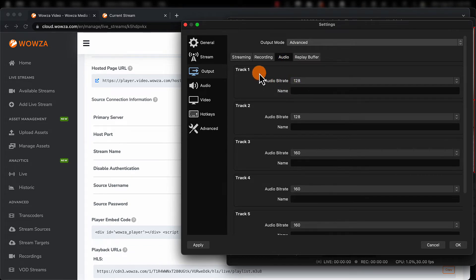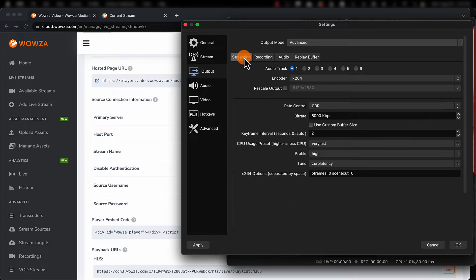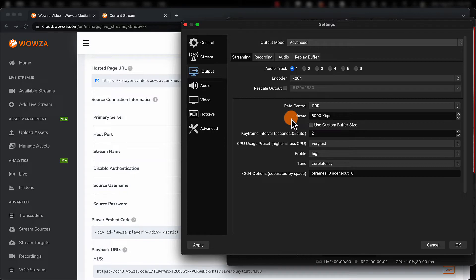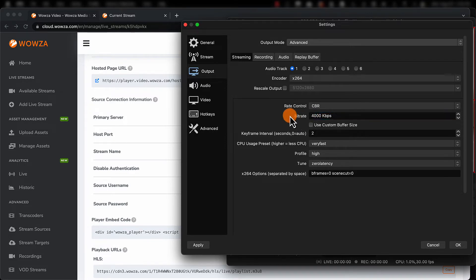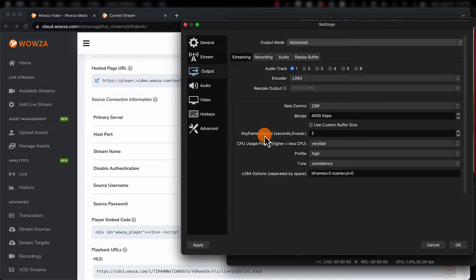Then back under Streaming, we'll choose a rate control of constant bitrate or CBR. Since my video has little motion, we'll make the bitrate 4,000 kilobits per second. With the segment duration of 2 seconds, we're going to set that keyframe interval to be the same.